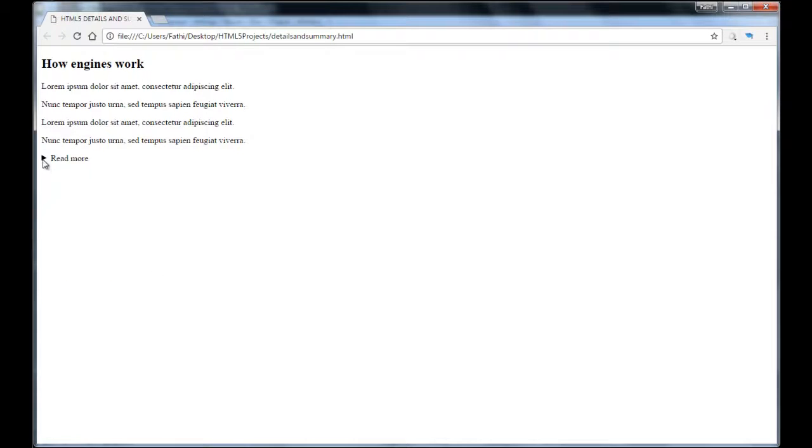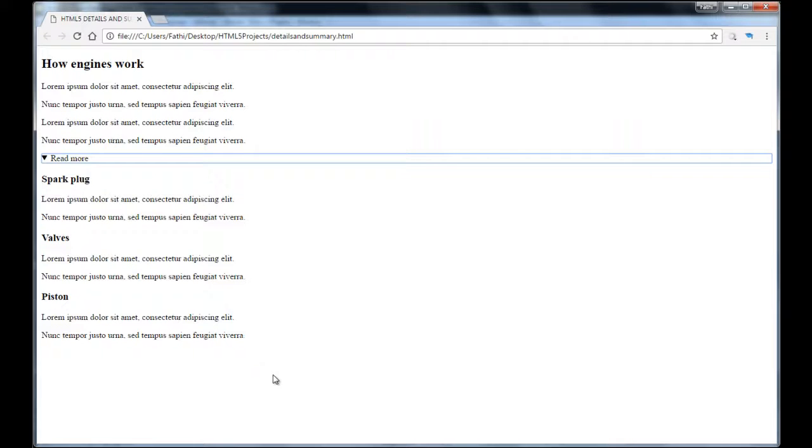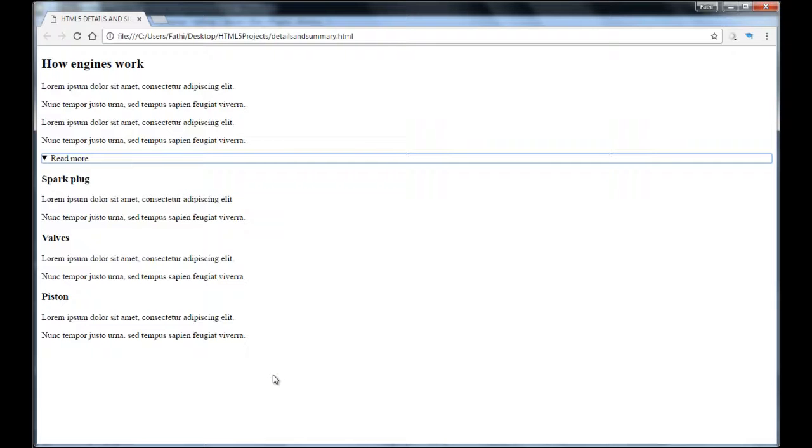Now if I click here, it's going to expand it. And there it is. So now my user can read more about how the engine works. This is one way to use the details tag and the summary tags in HTML5.